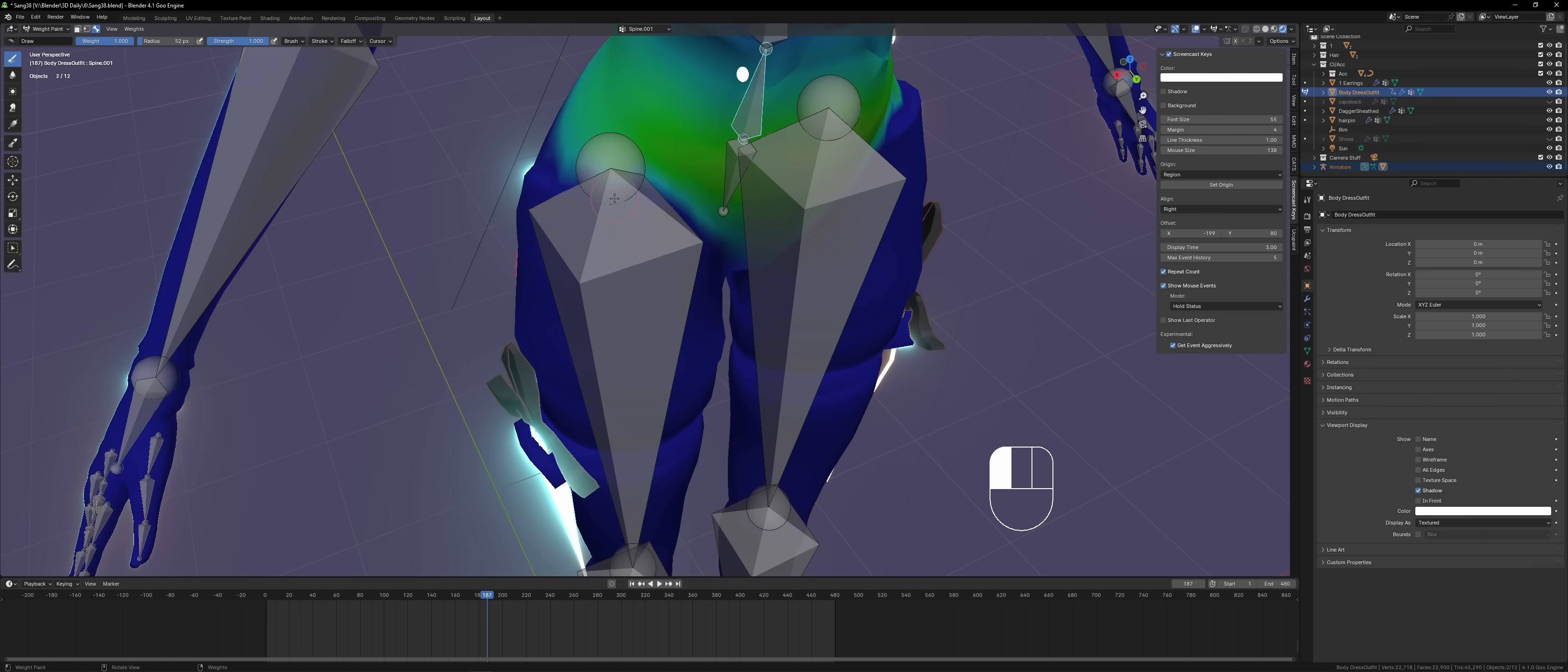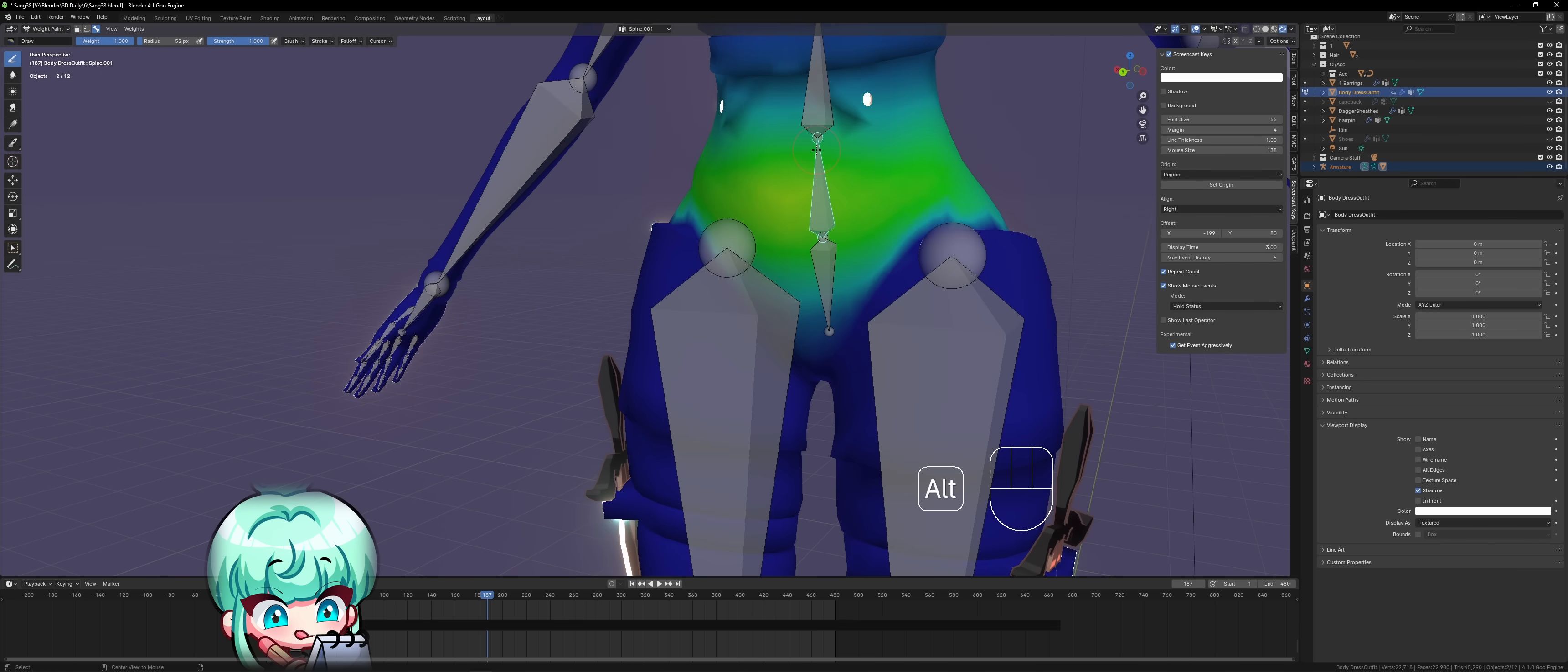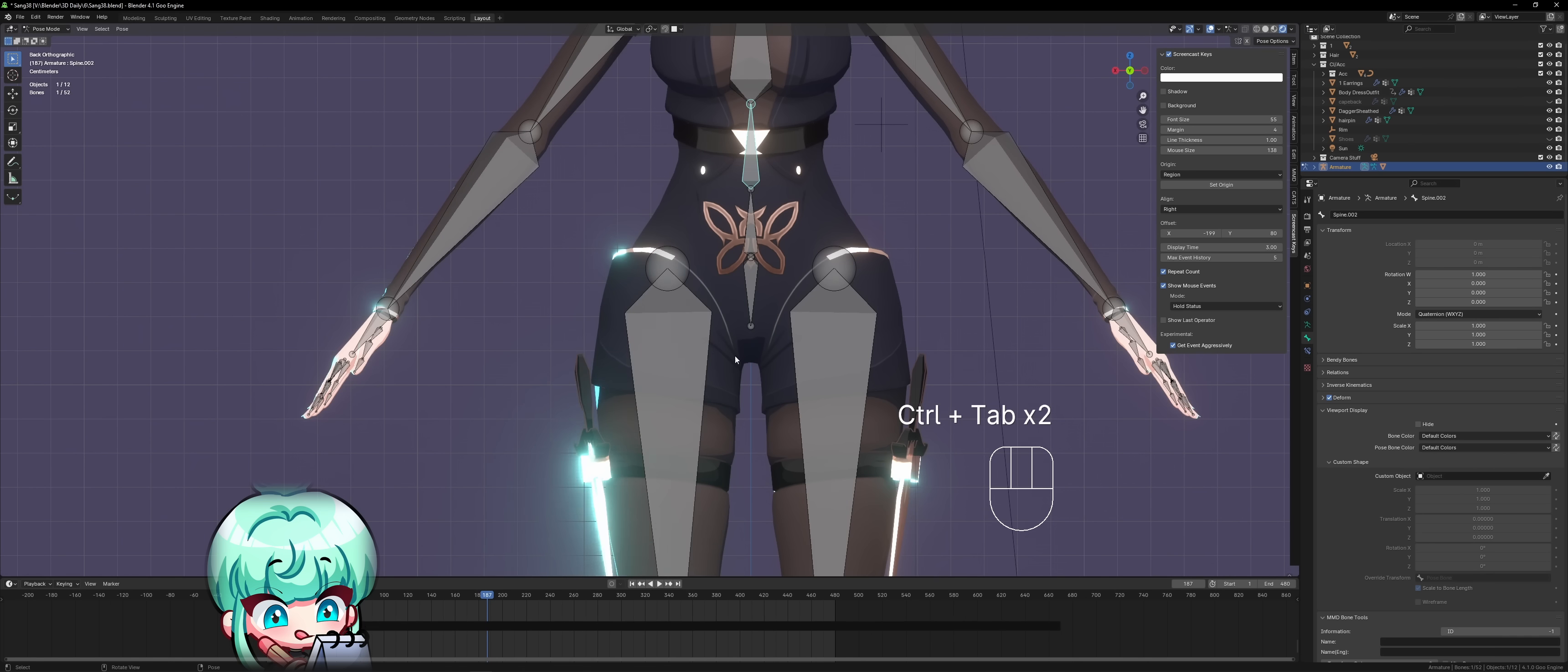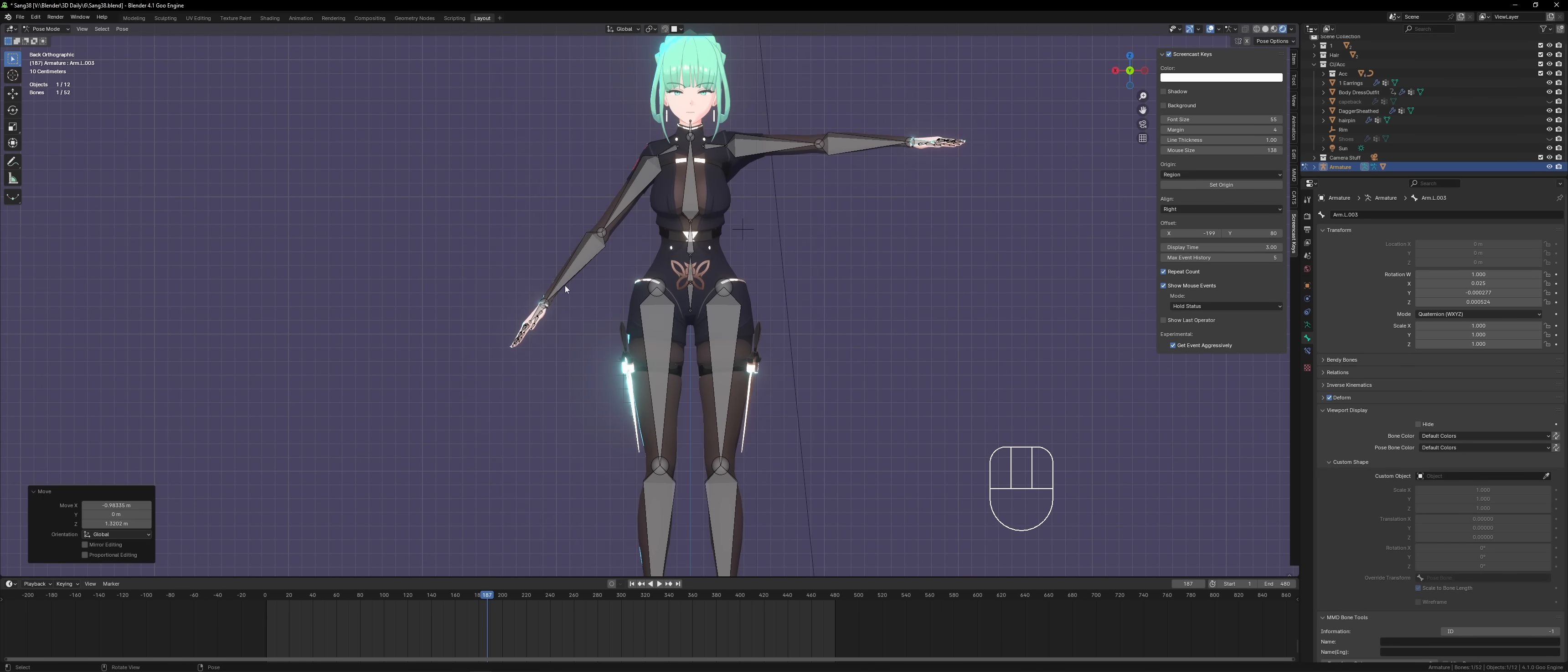So to efficiently learn 3D, you gotta accept one fact. You can't learn everything. Your time and energy are limited, so mastering all of the concepts of 3D modeling will take way too much time. So here's some tips to help you solve this problem.